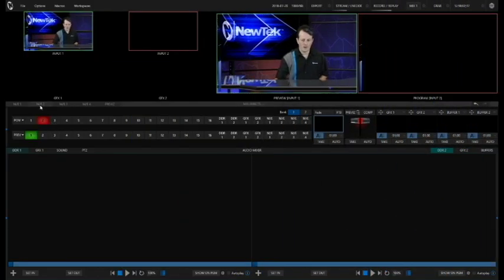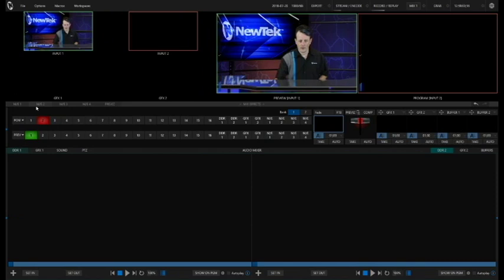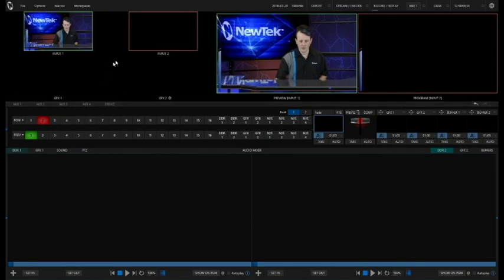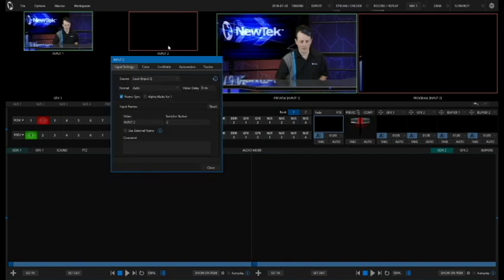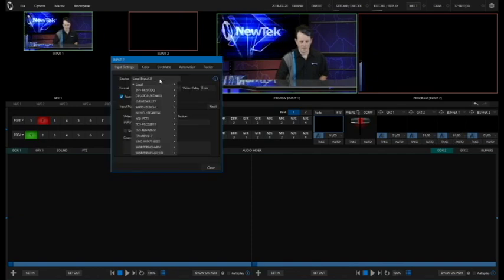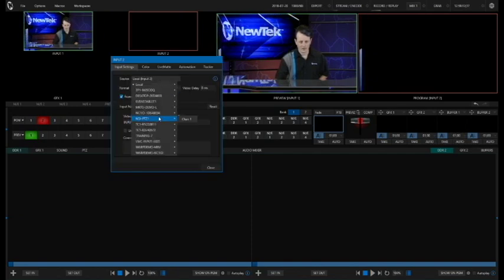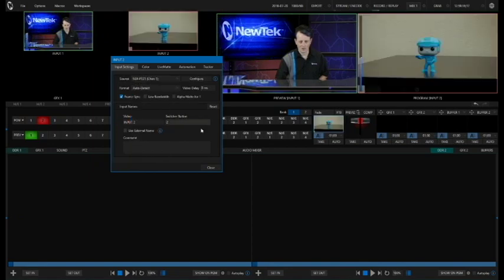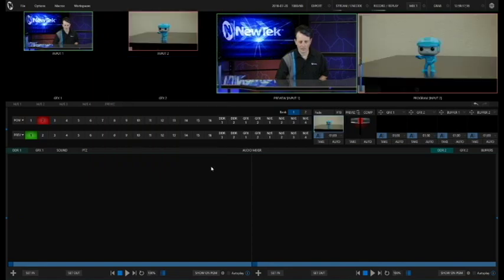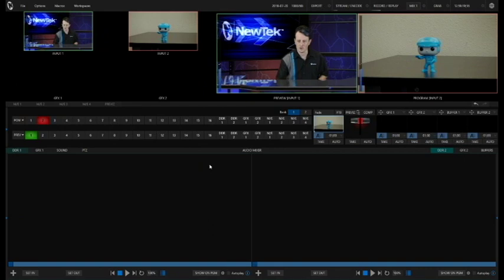So here we are in our TC1 interface and the first thing I've got to do is get a PTZ camera in here. So I'll double click in input number two and from my source selector select my NewTek NDI camera, which I currently have pointed at my main man Tron over here in my training office.